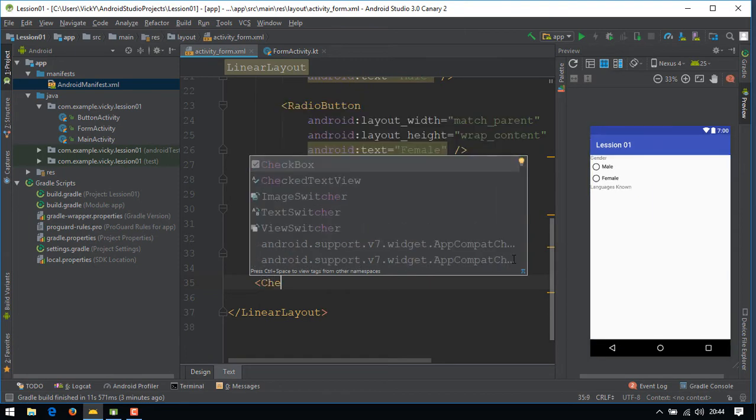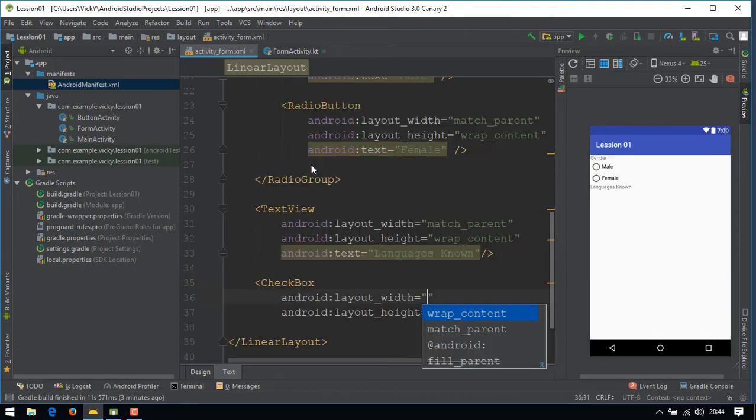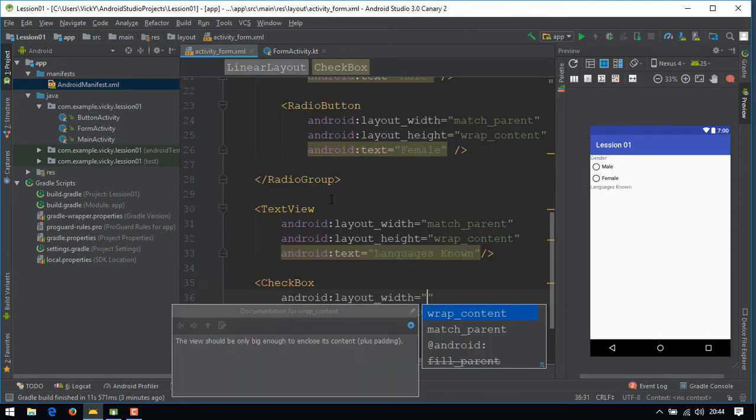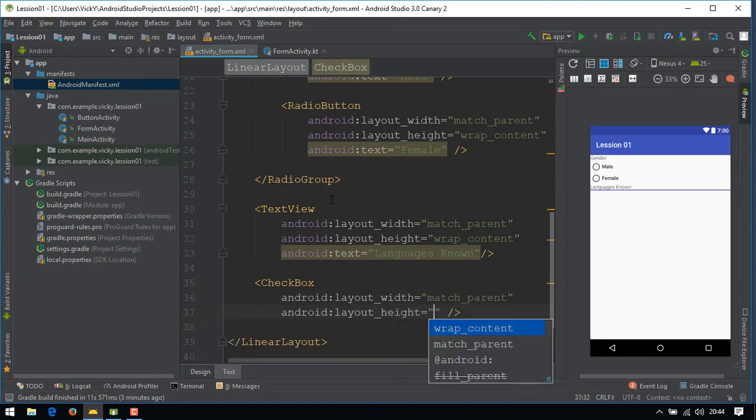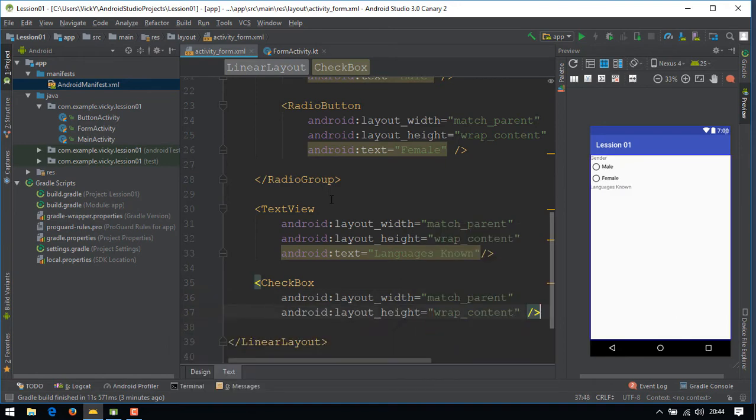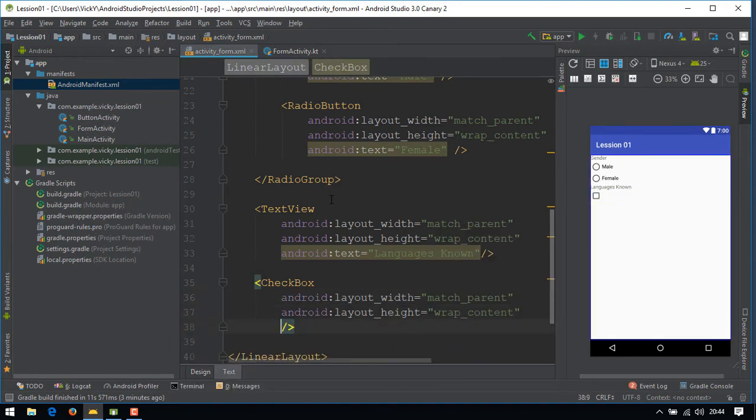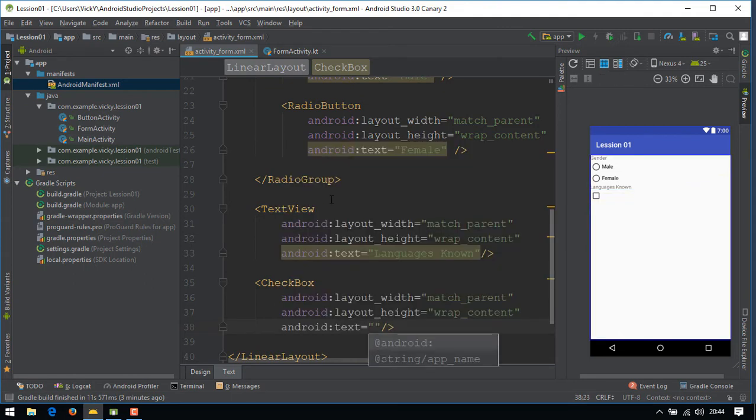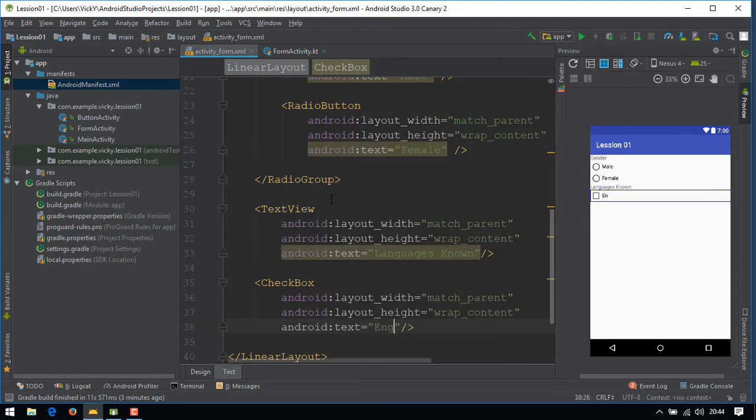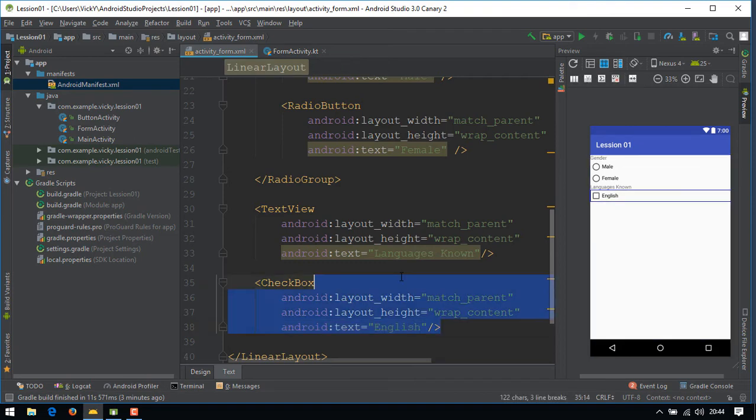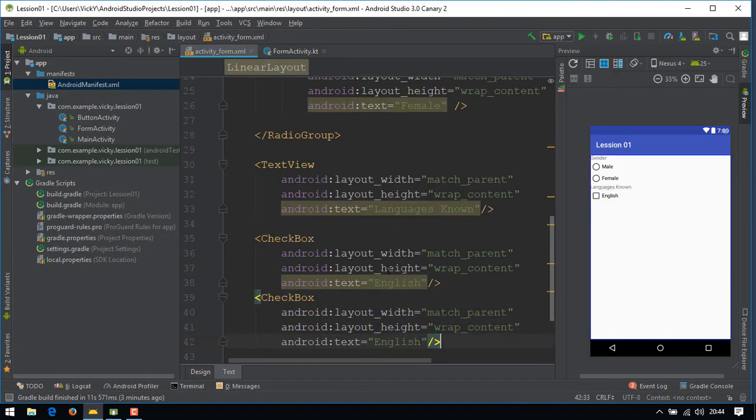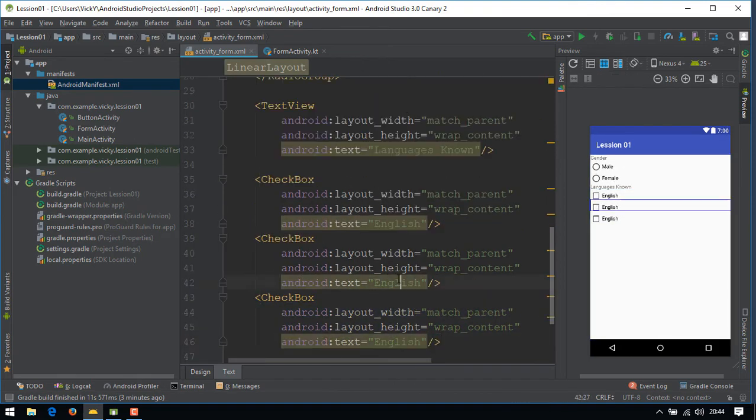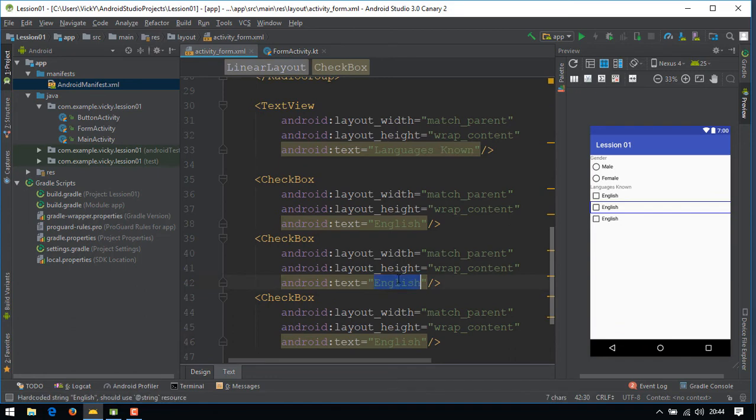We need to create some languages checklist. Check box width as match parent, height as wrap content and text as English. Copy the check box and paste it how many times you want and change the text.